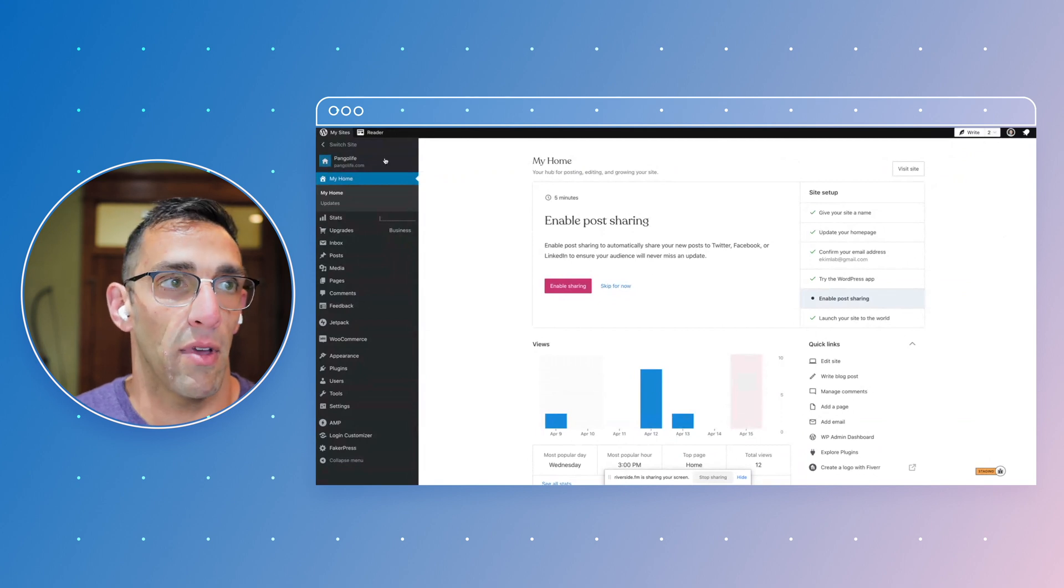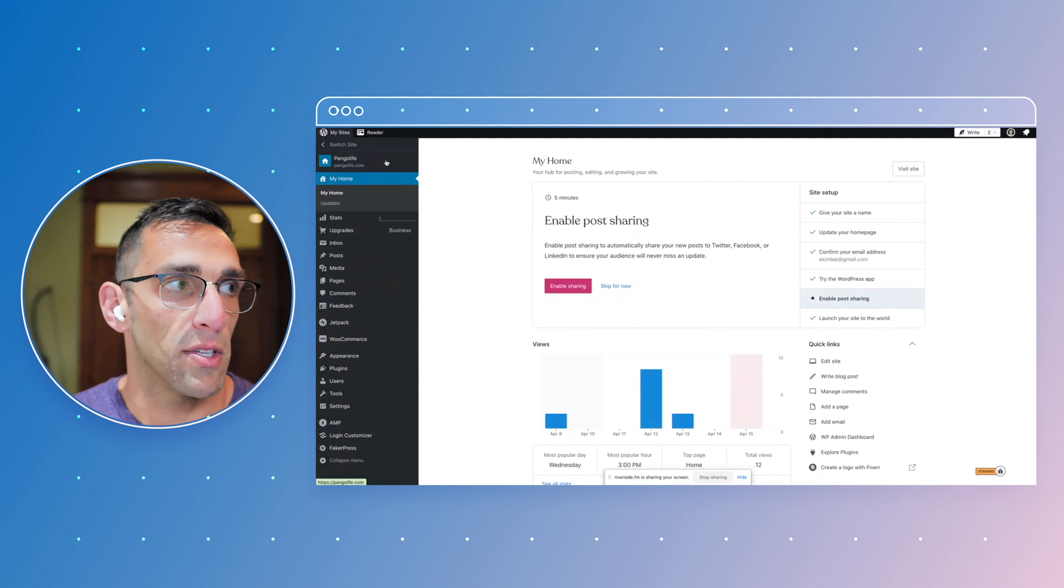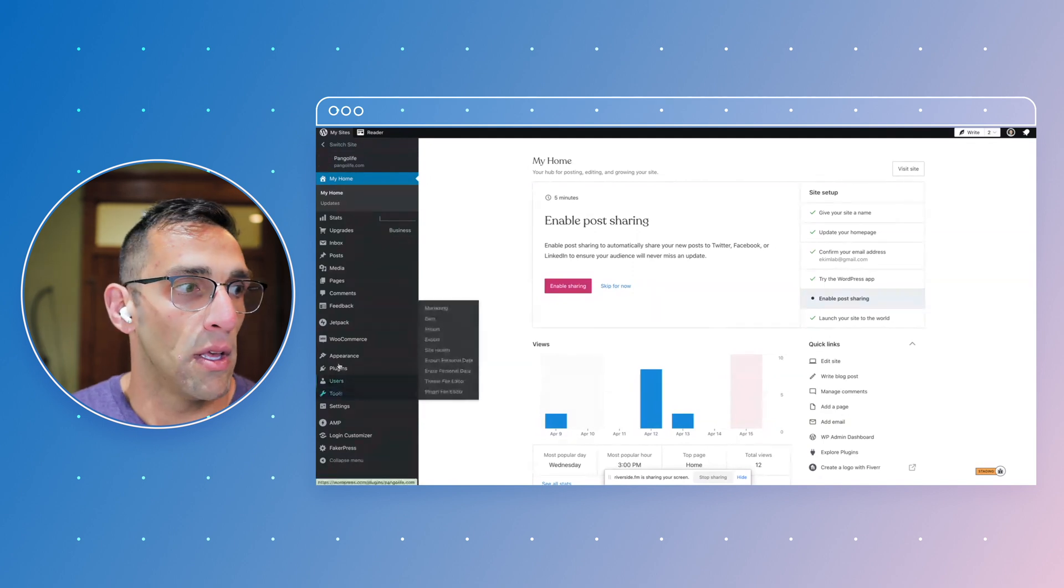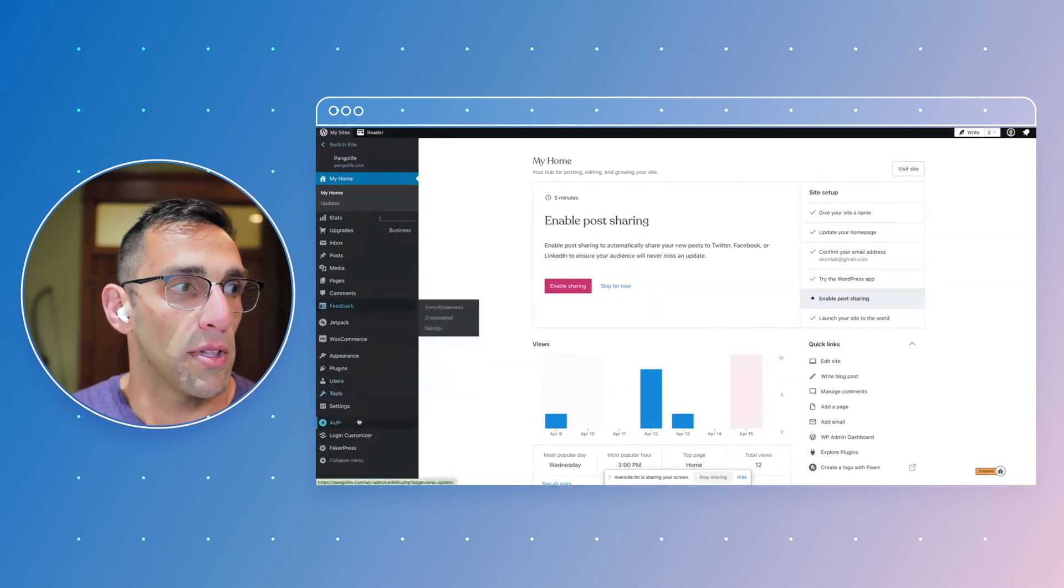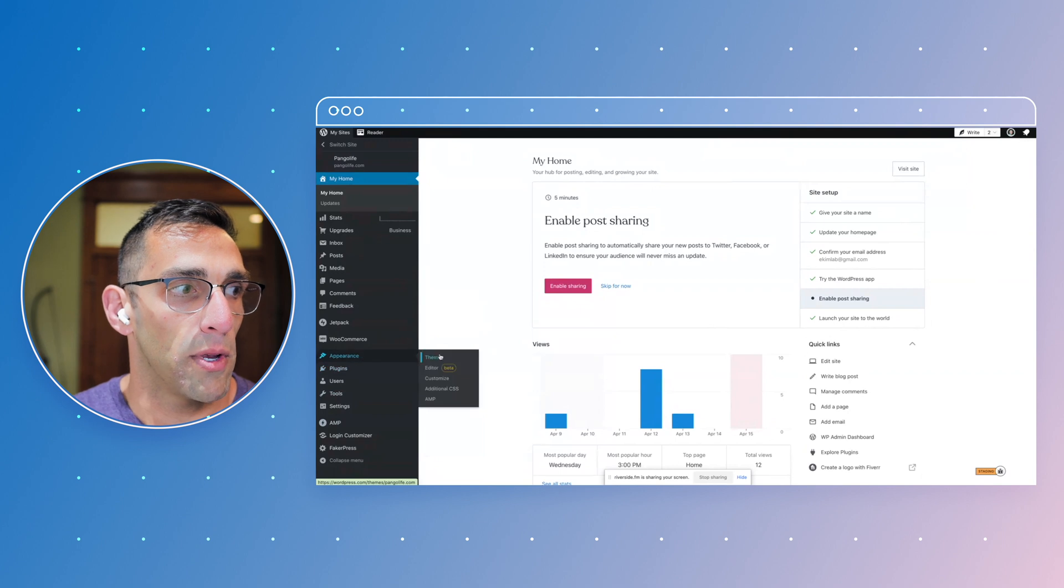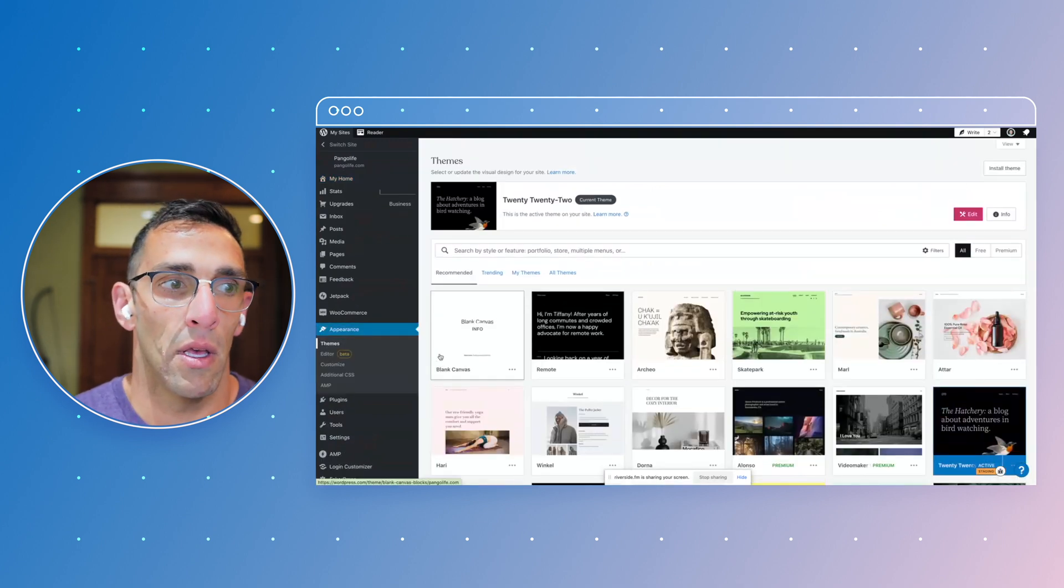If you have multiple sites, you might have to select which one you want to be working on right now. You can see I have the Pingo Life site selected. We're going to go here on this left sidebar and go down to Appearance and choose Themes.